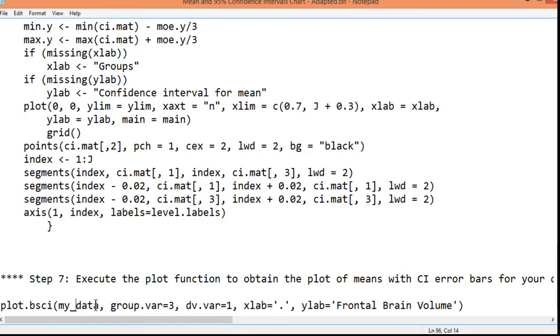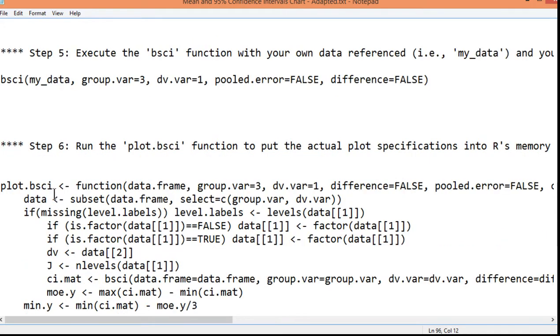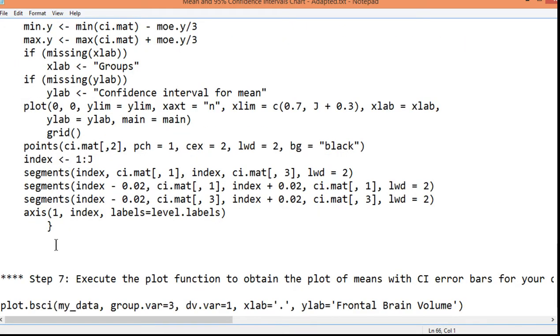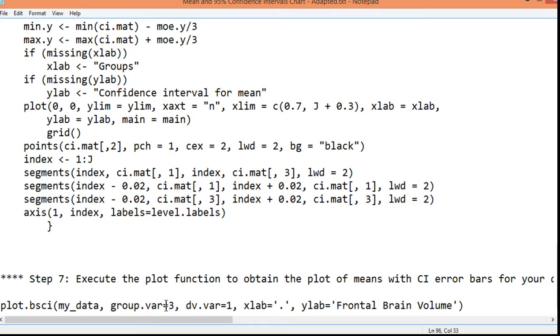This is the plot.bsci function that's been created up here. That's been created. And now it's going to be referenced. And I've got my data. That's the data file that I've named for this analysis. And then I've got my grouping variable 3. And I've got the dependent variable, which is in this first column.